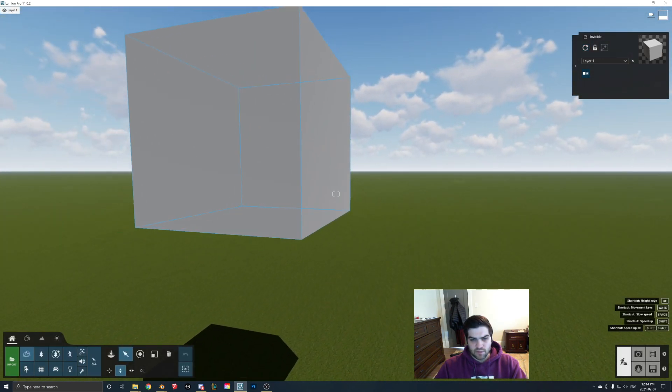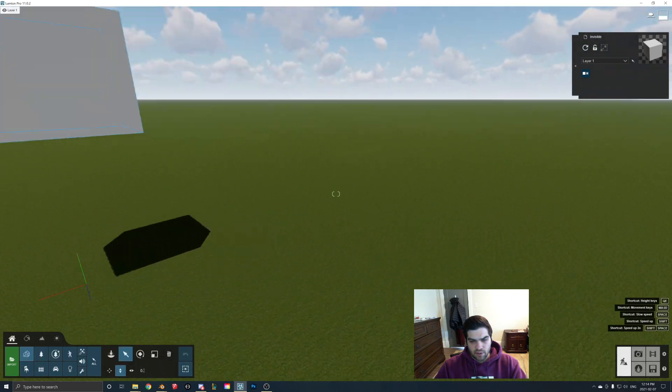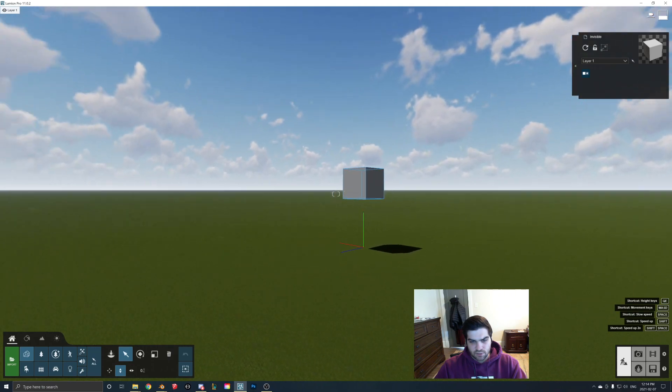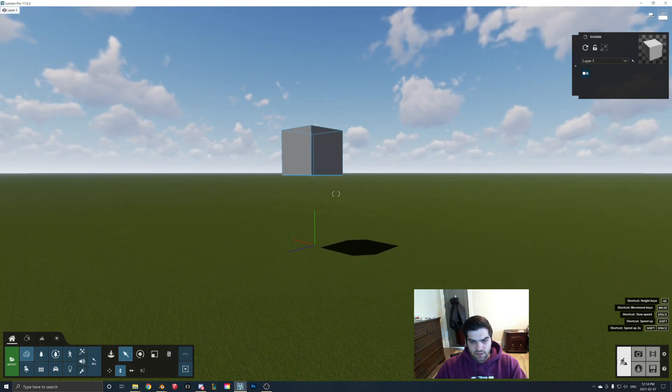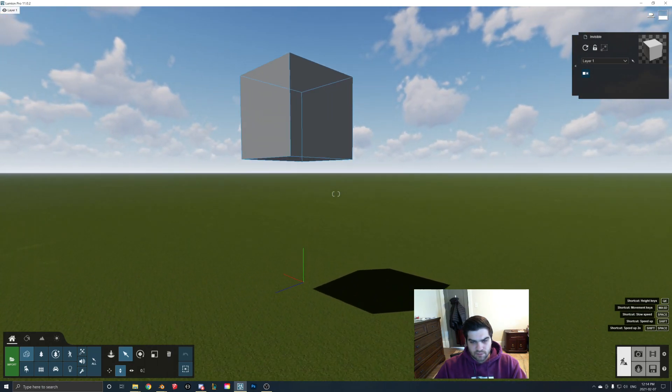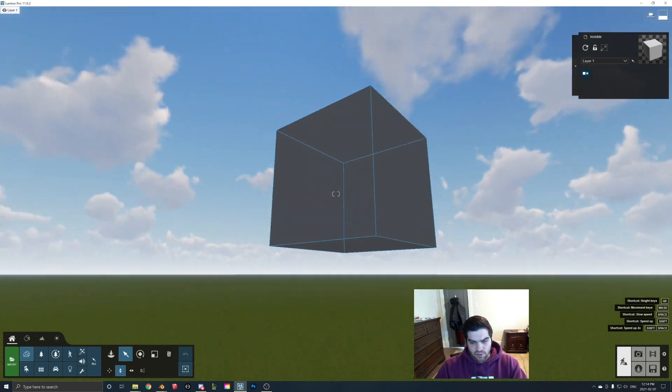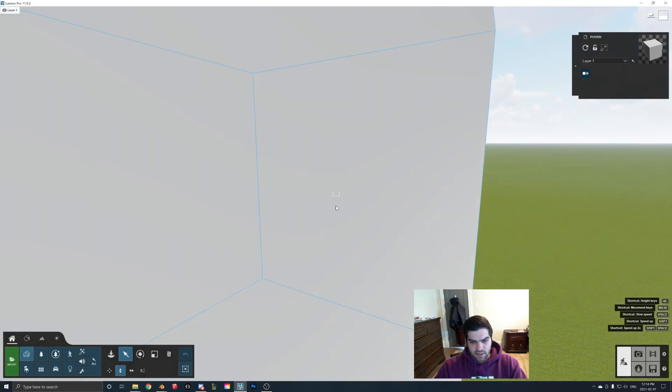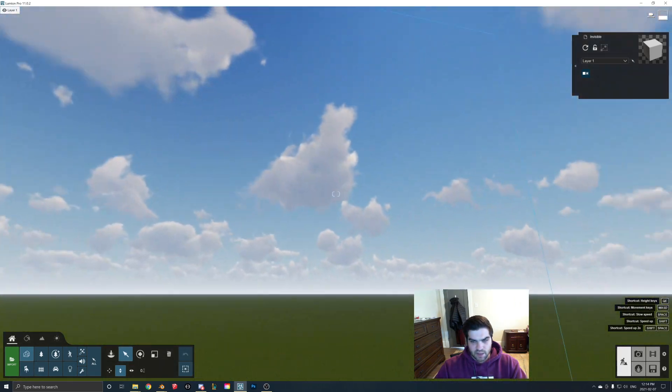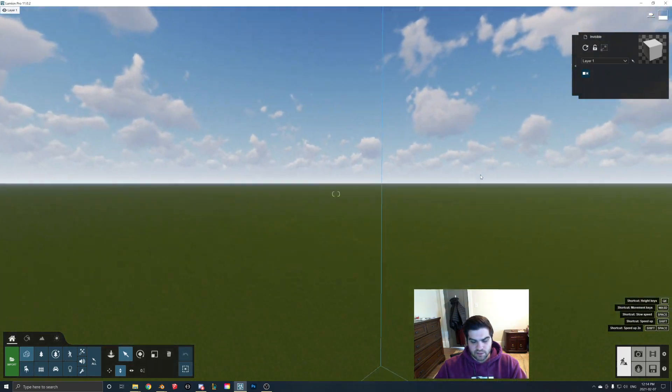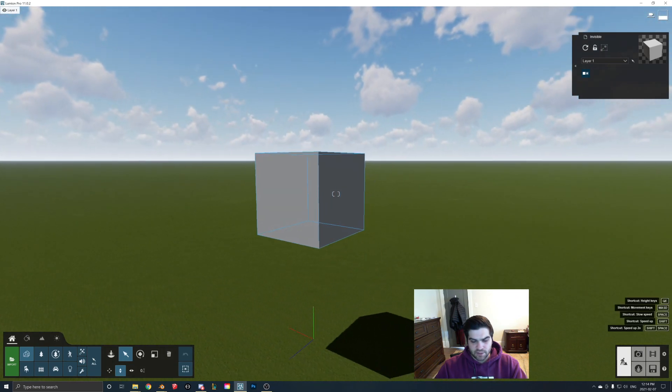Right so now that we've done that, as you can see no matter where we go on the outside of this cube it's going to be invisible, or sorry the inside is going to be invisible but the outside is completely opaque.